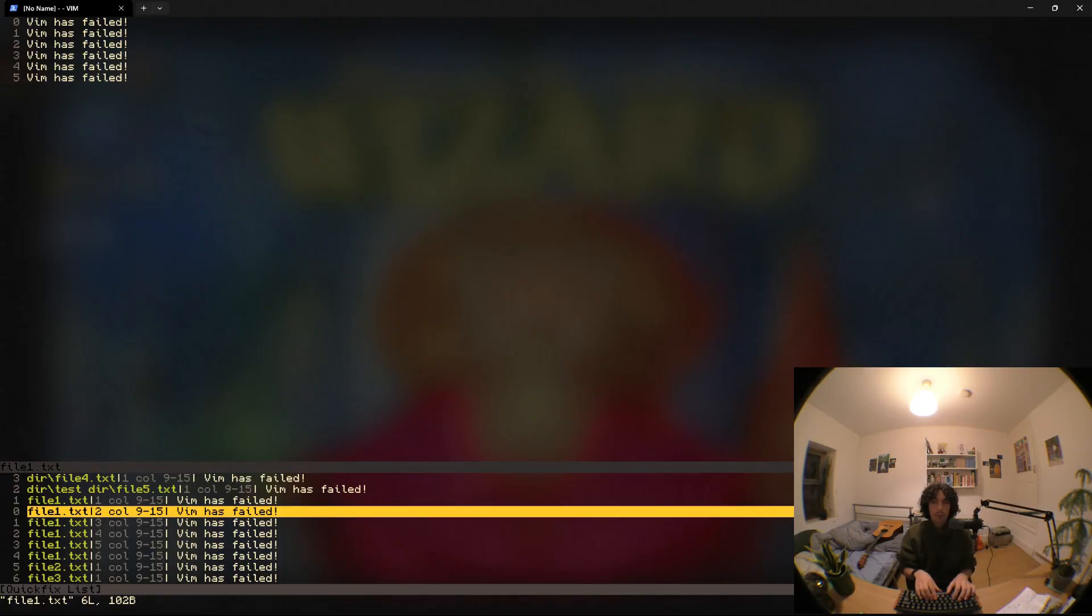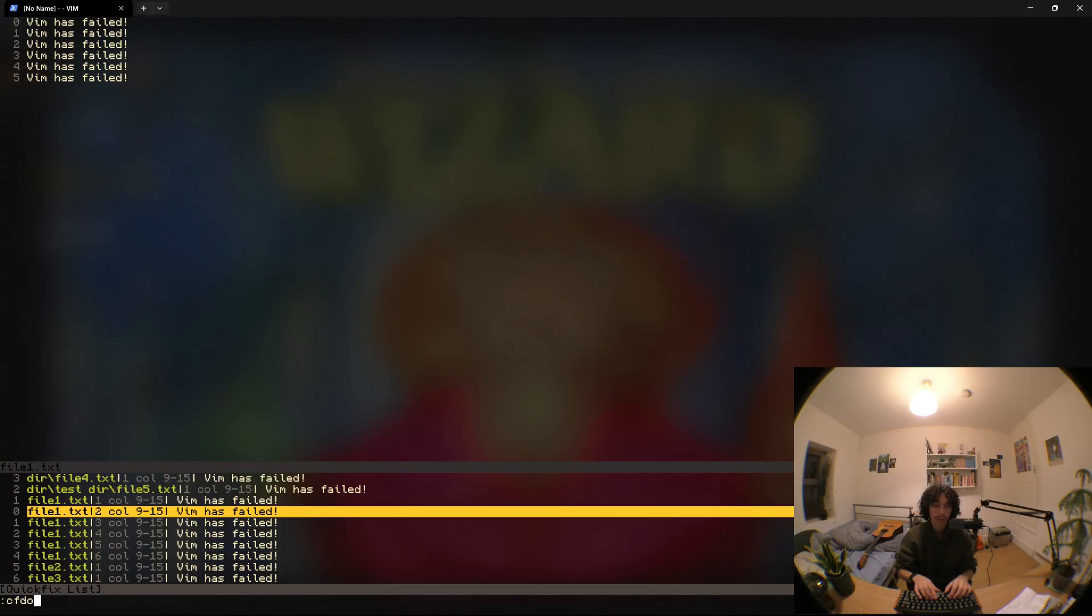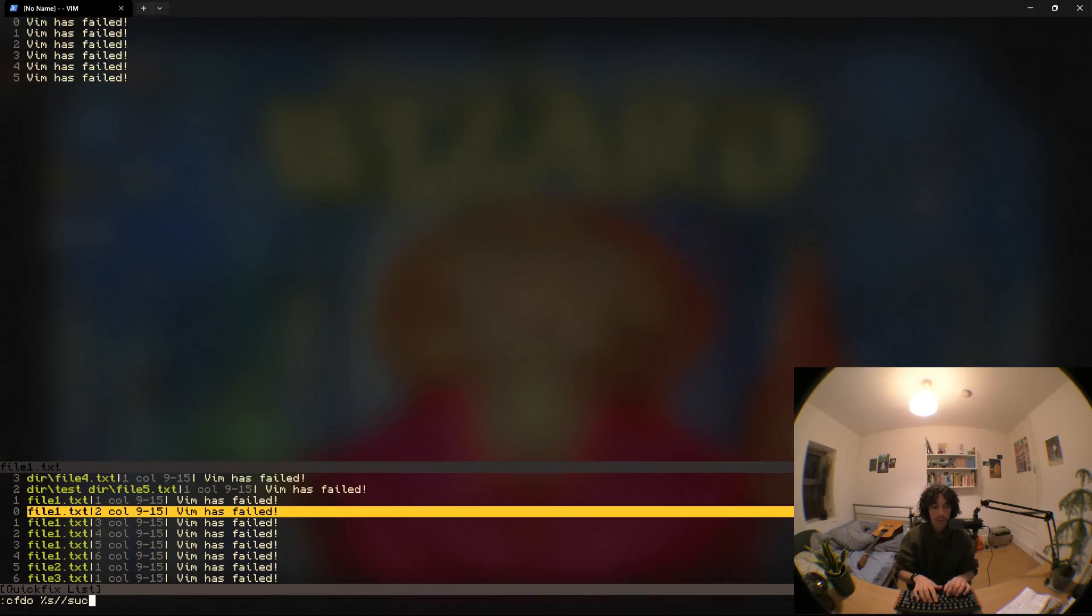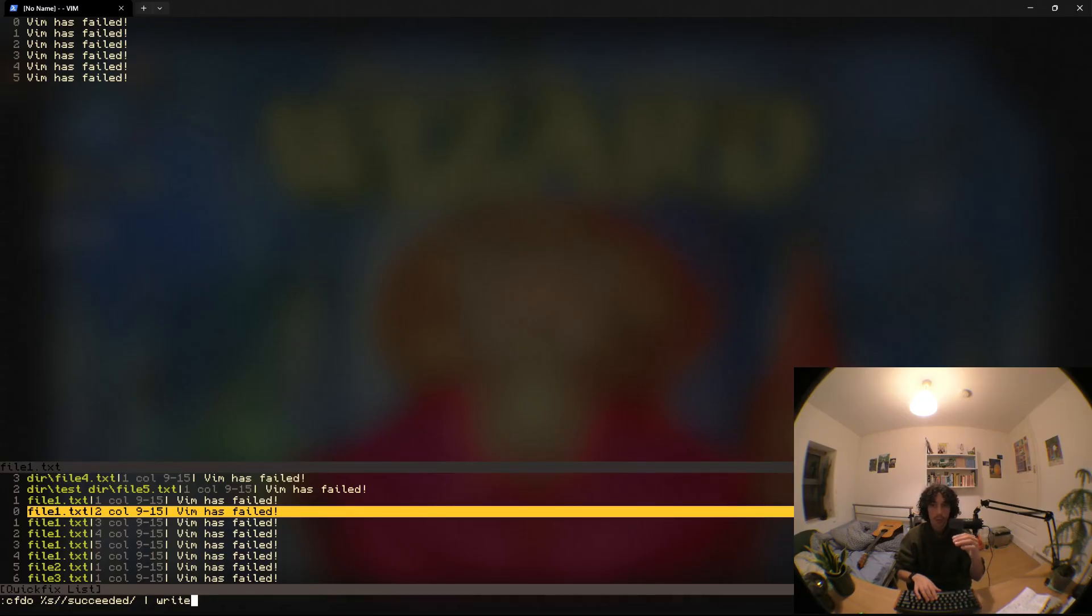But what is nice is that we can run cdo which is going to run a command for every match in the quick fix list, or if we want we can run cfdo which is going to run a command for every file that has a match in the quick fix list. We're going to say percent s slash slash succeeded slash and then we are also going to have to add a pipeline and say write just so that because we're editing multiple files we need to make sure we write after we run the command.